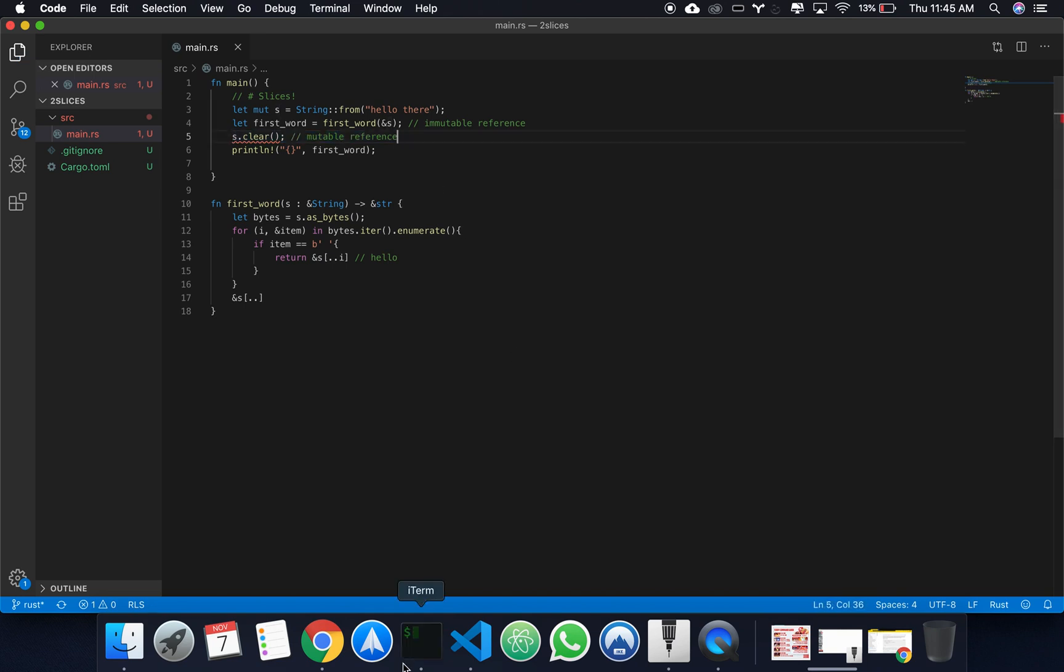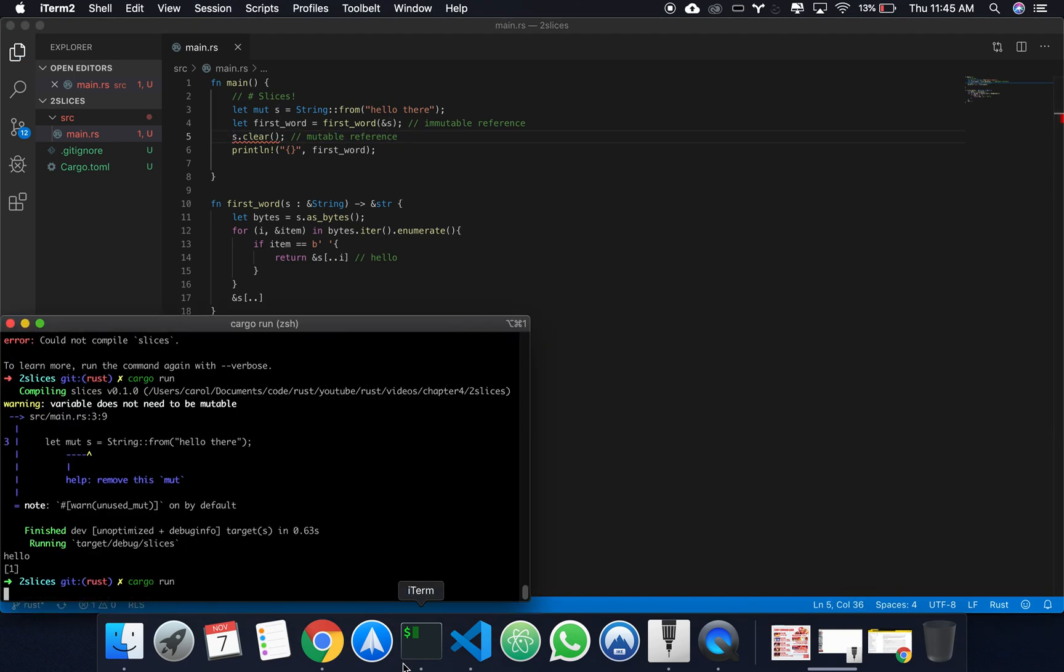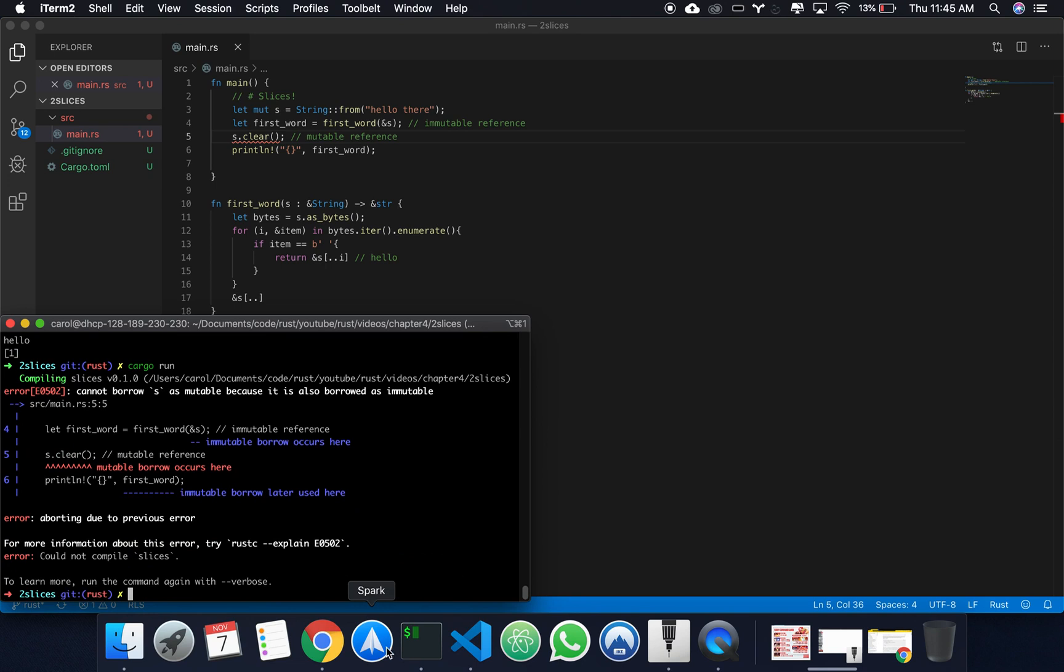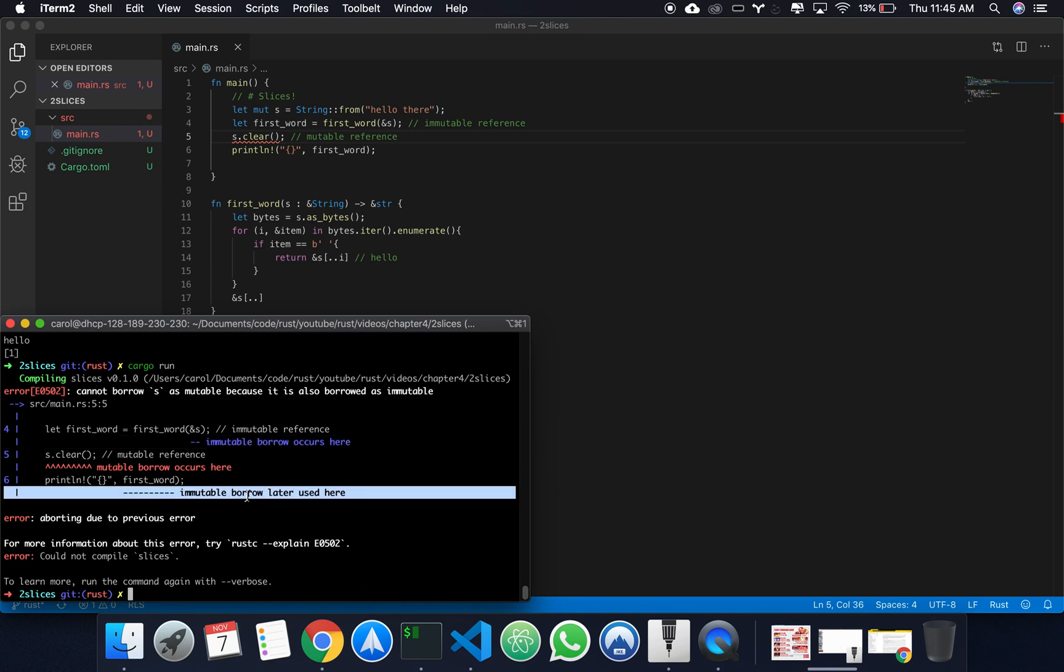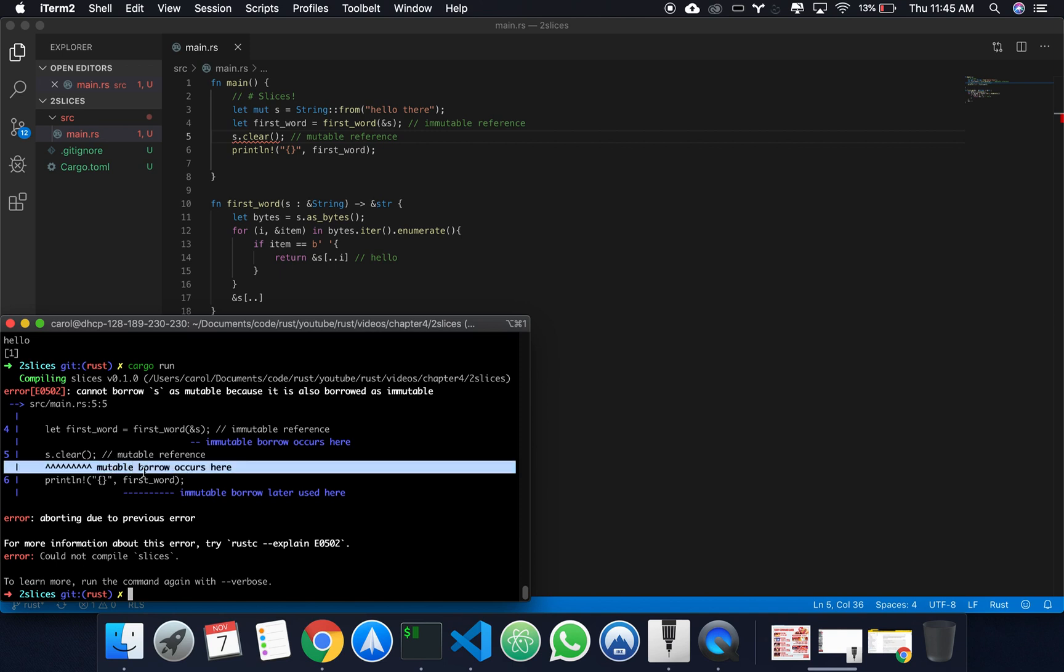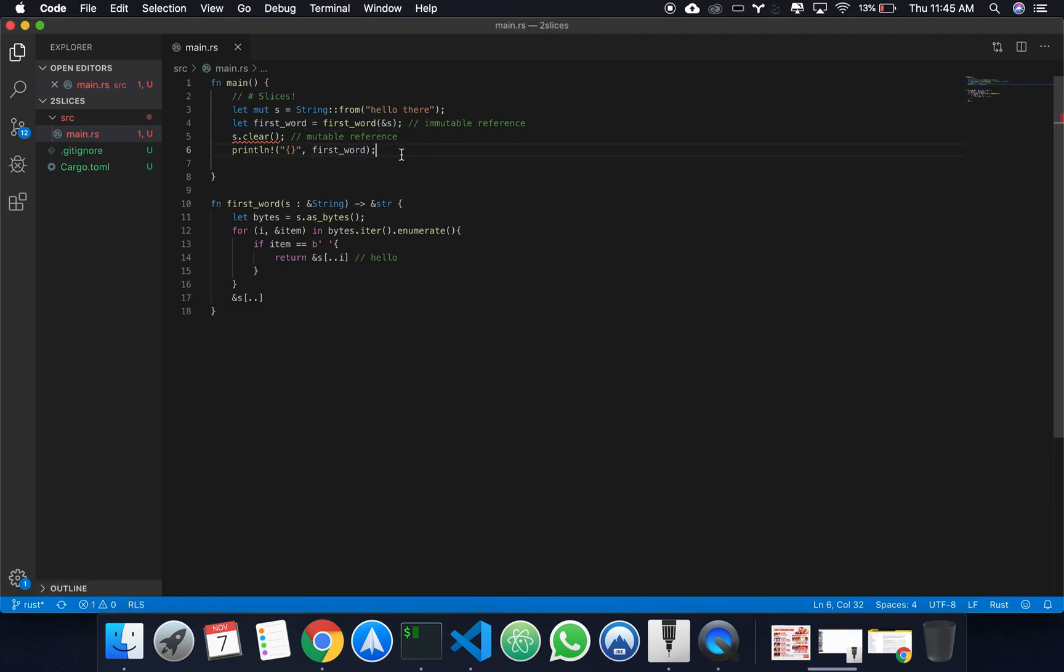So, if we run the code, you can see the expected error. Immutable borrow occurs here. And immutable borrow occurs here.